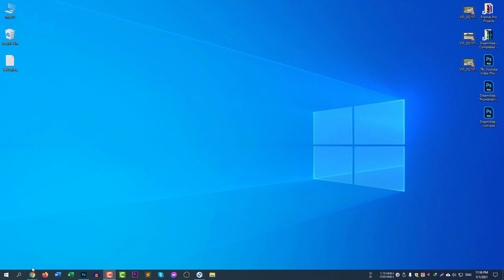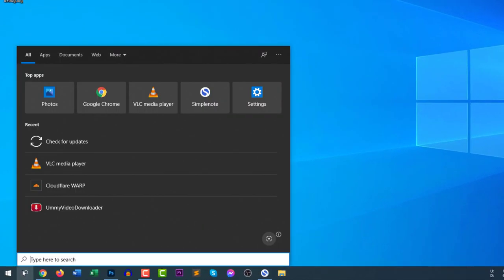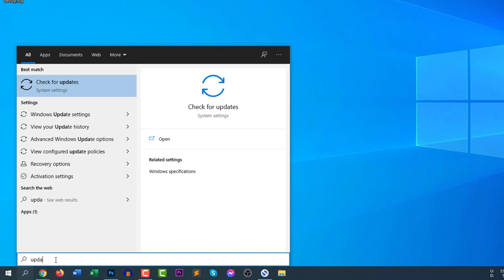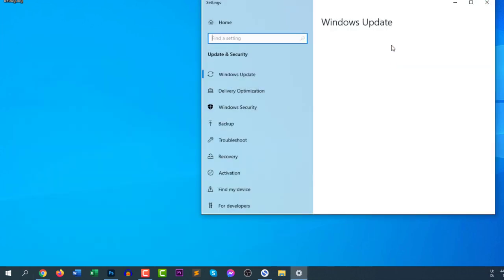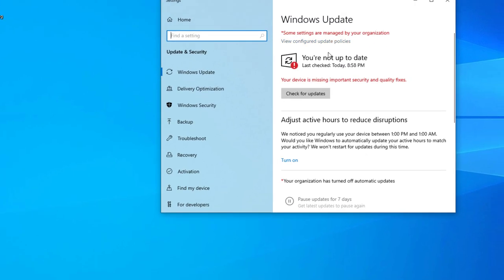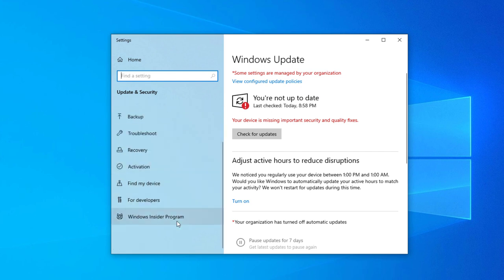Click on the search icon and type updates. If you type update, you will find check for updates option. Go to check for updates and you will find that I have manually stopped my auto updates. All I need to do is scroll down and then go to Windows Insider Program.